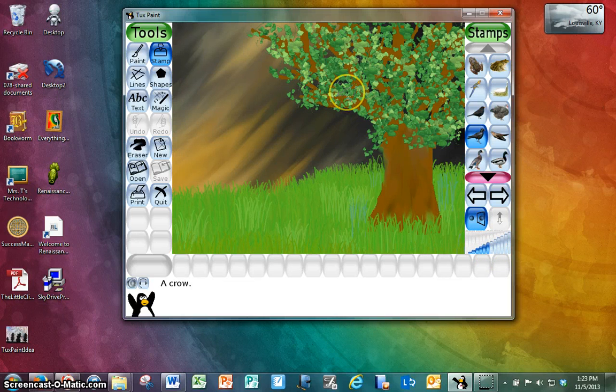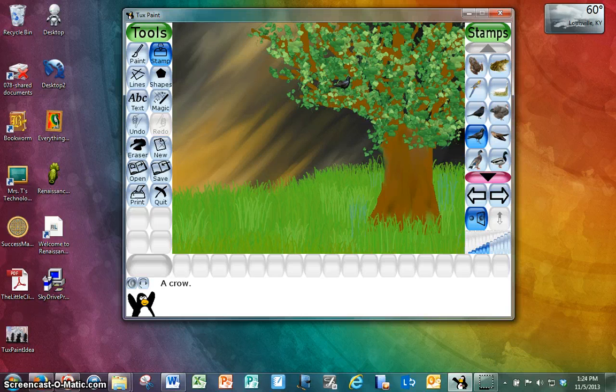Okay, so that's a good size. So I think I'm going to go ahead and click to put the crow in my tree.